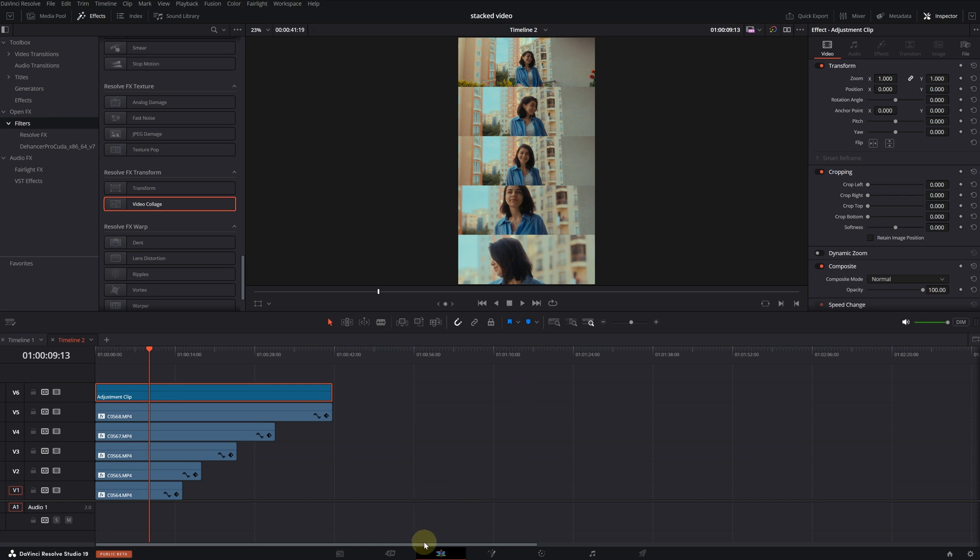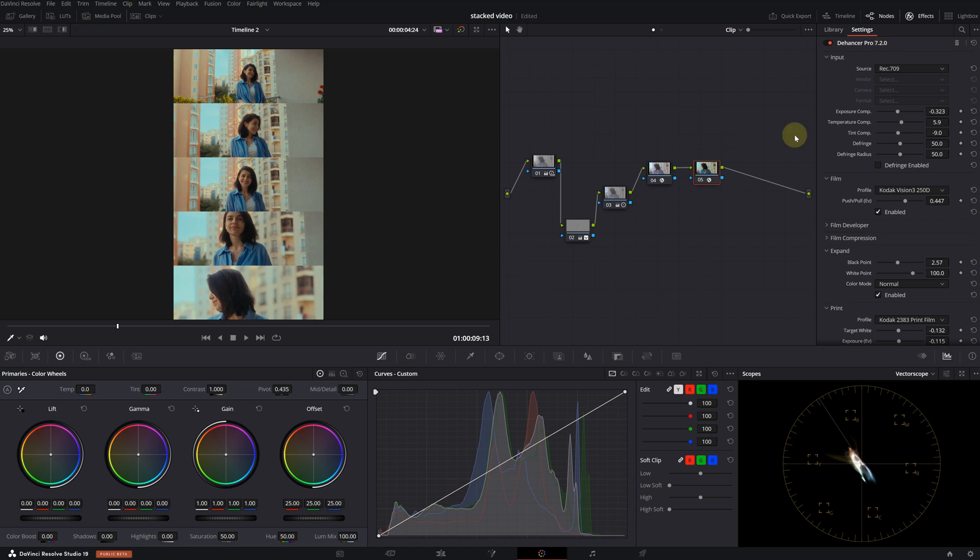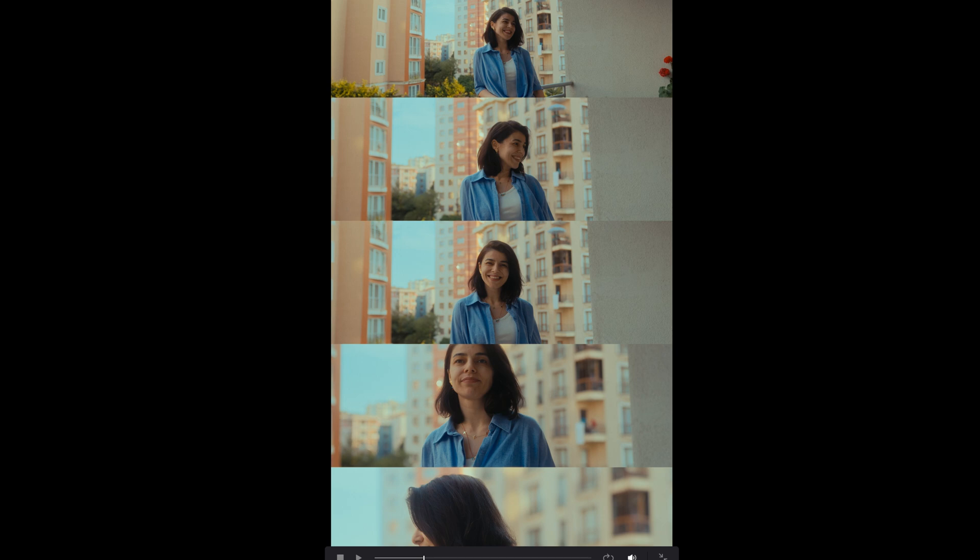So let's hop onto a color page. I used the Dehancer plugin. I think it's one of the most useful tools on the market. I still use it for many client projects. This is before and this is after. It has a very nice color palette.